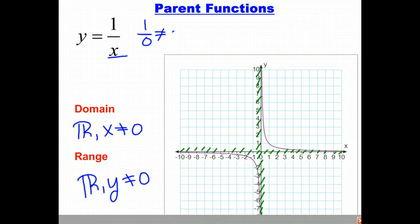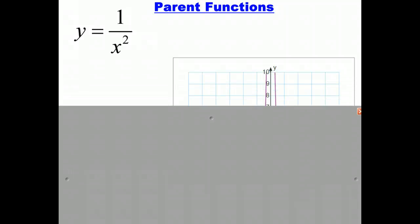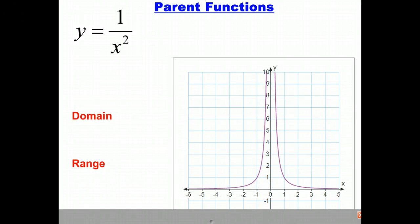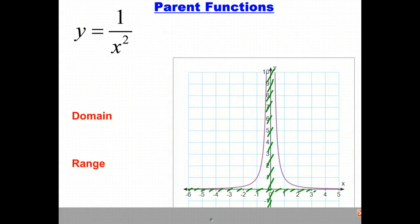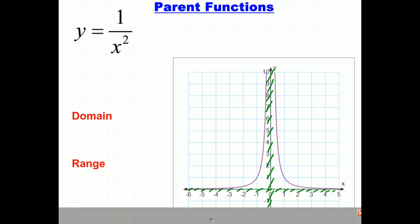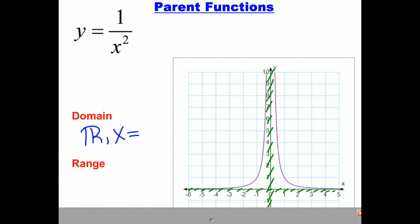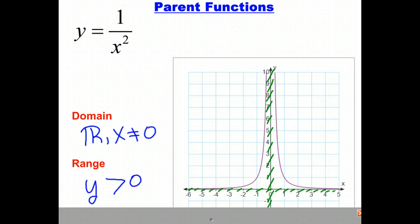Our next function is y equals 1 over x squared. The graph looks similar to 1 over x, but both pieces are above the x-axis. We have an asymptote on the y-axis, so the graph will get very, very close but never touch it, and likewise for the x-axis. Our domain is all real numbers but x cannot equal 0, and our range is all y values strictly greater than 0.